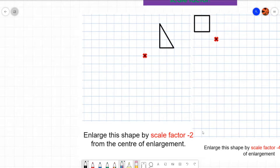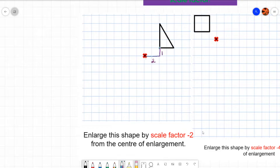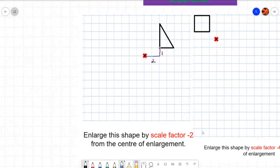So what I do is take the centre point and see how you get from it to each vertex. This point goes two right and one up. Now the direction's going to change and the distance is going to double. So rather than going two right and one up, we're going to go four left and two down. So one, two, three, four left, one, two down. And we put our point there.